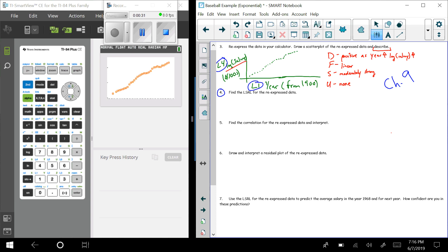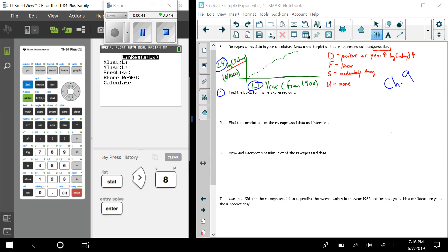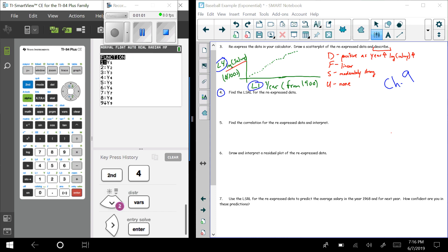It's key to remember that I now have L1 and L4 with my data. We've done a least squared regression line before — we hit STAT, go over to CALC, and select number 8. L1 is still my x, but my y is now the log of salary, which I stored in L4. I like to store the linear regression line by hitting VARS, going over to Y-VARS function, and then Y1.